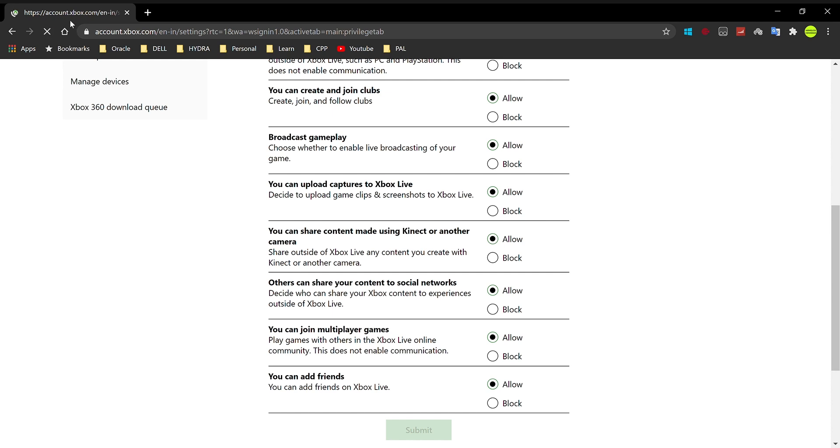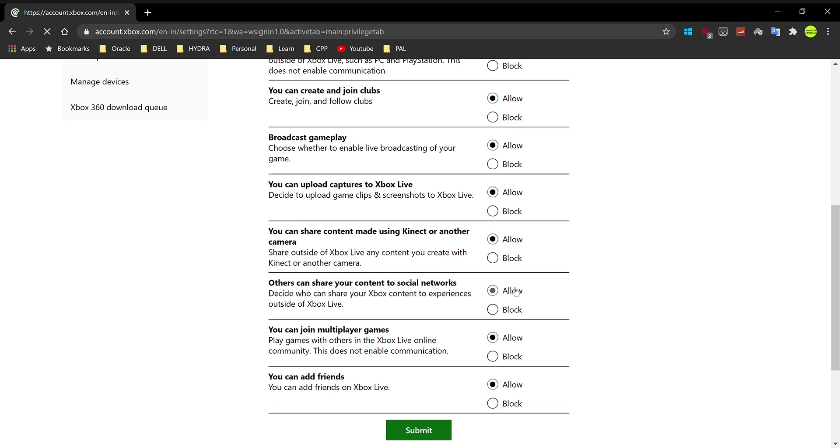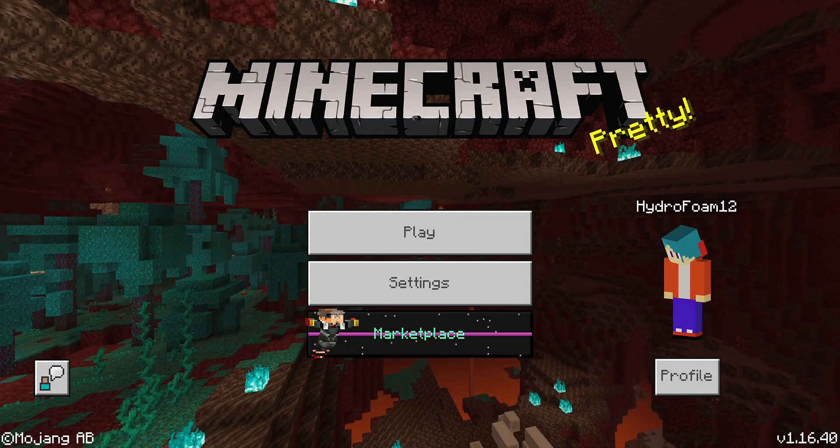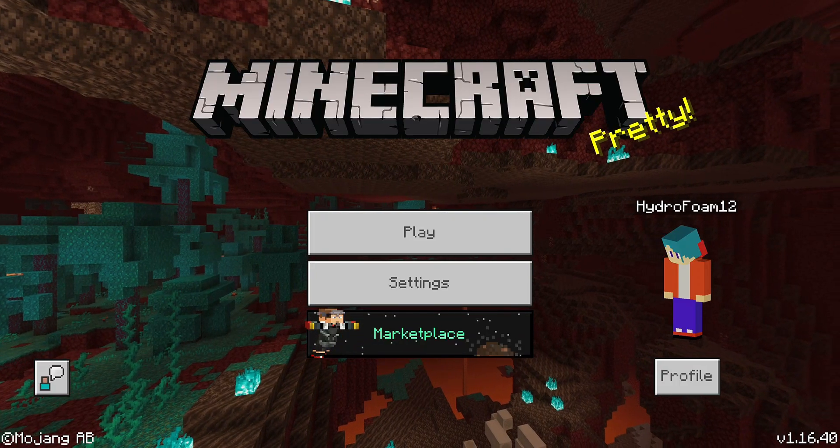And once it refreshes the page, as you guys can see, it's going to turn dark green again. And that's how you know that all your changes have been saved. And now I'm just going to go ahead and head back into Minecraft and show you guys that this, in fact, has worked.